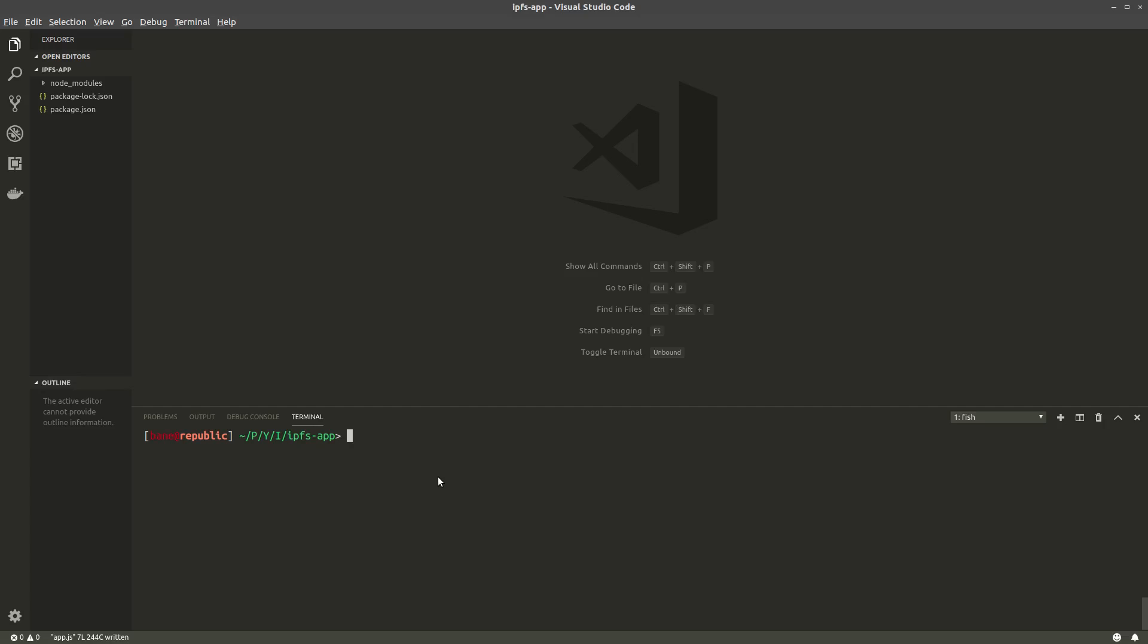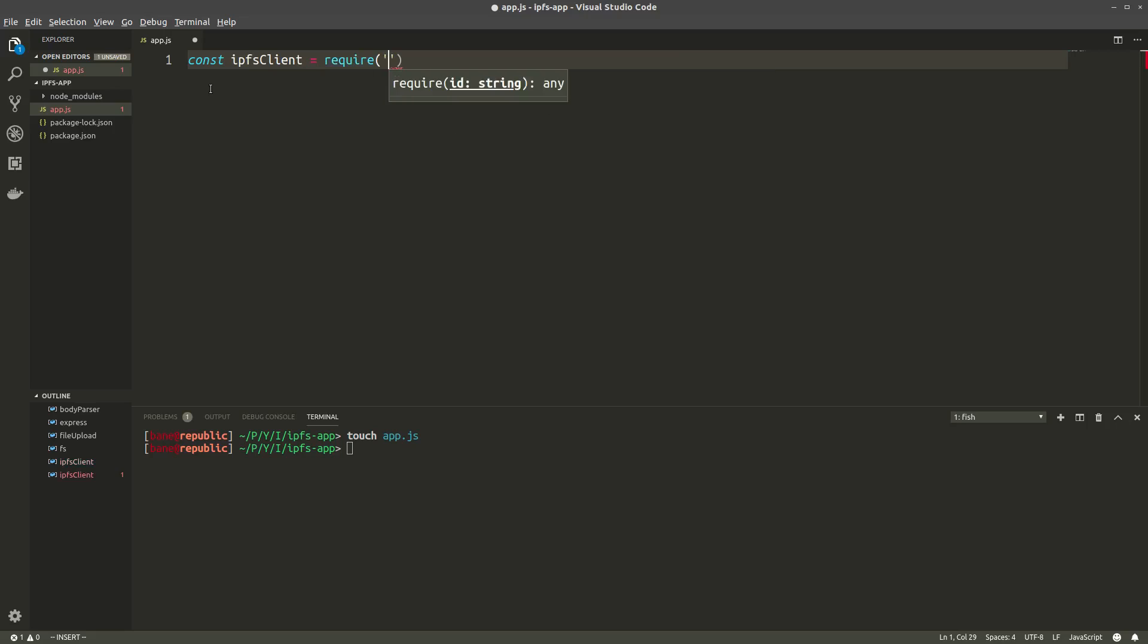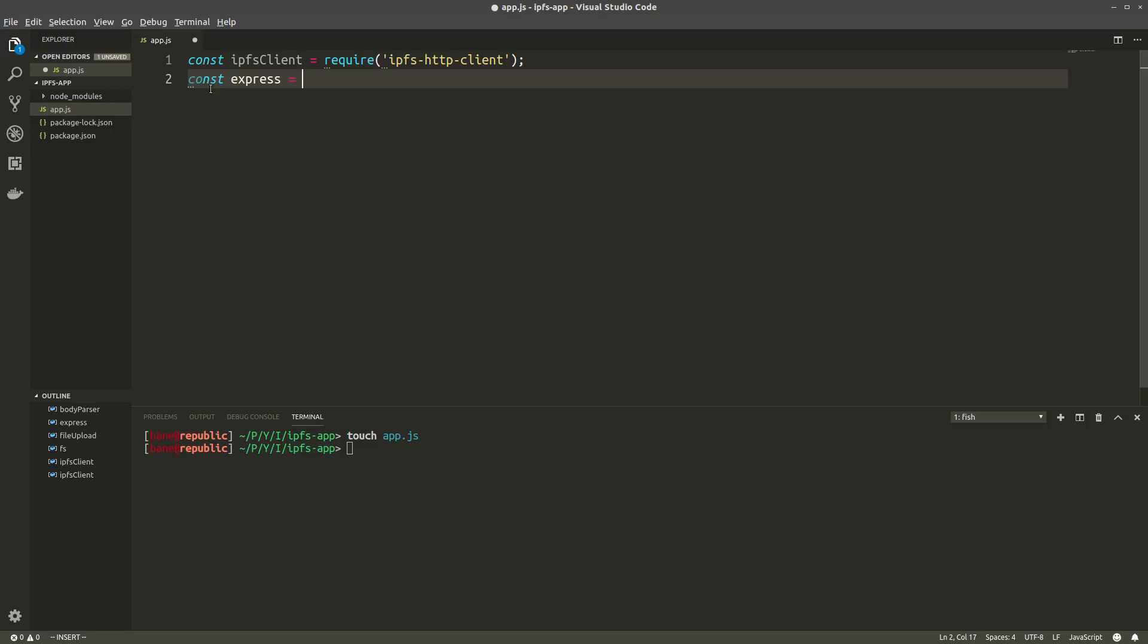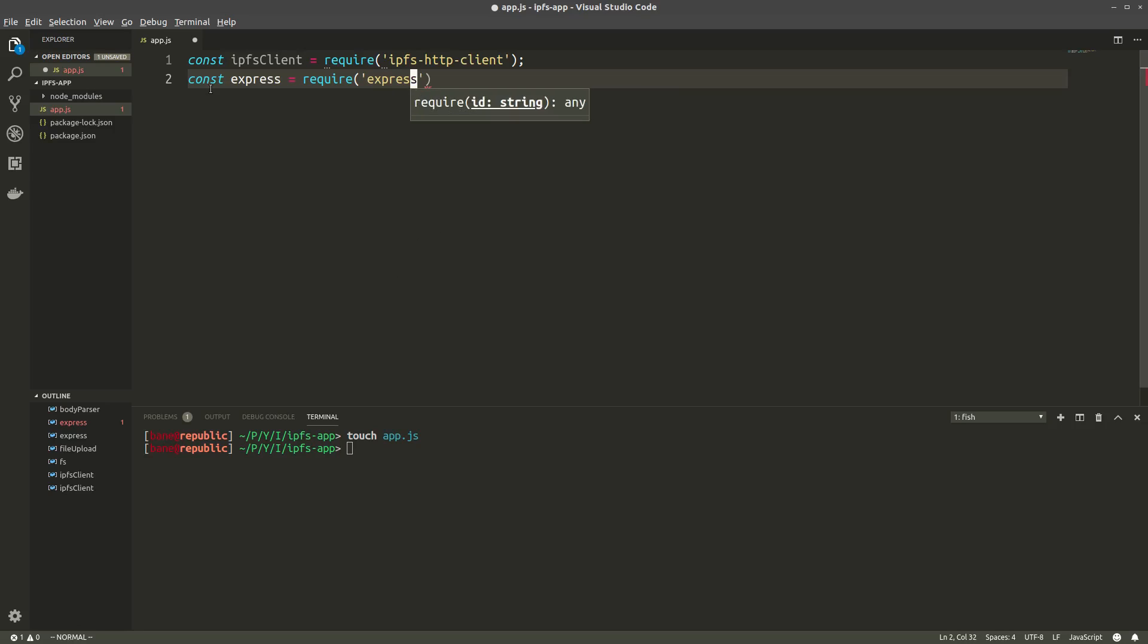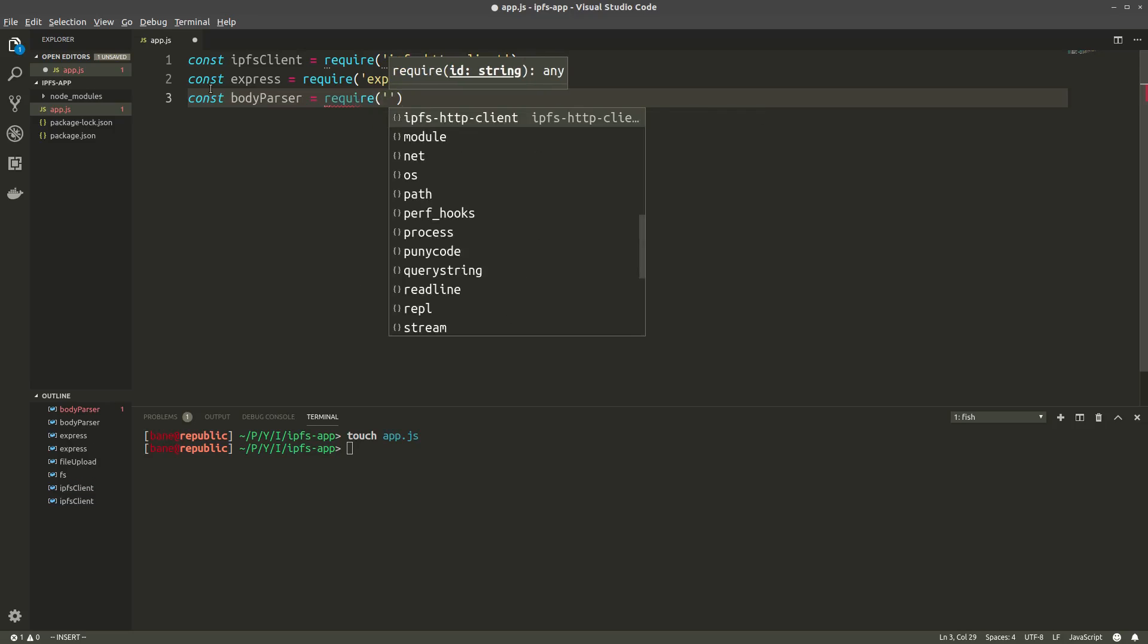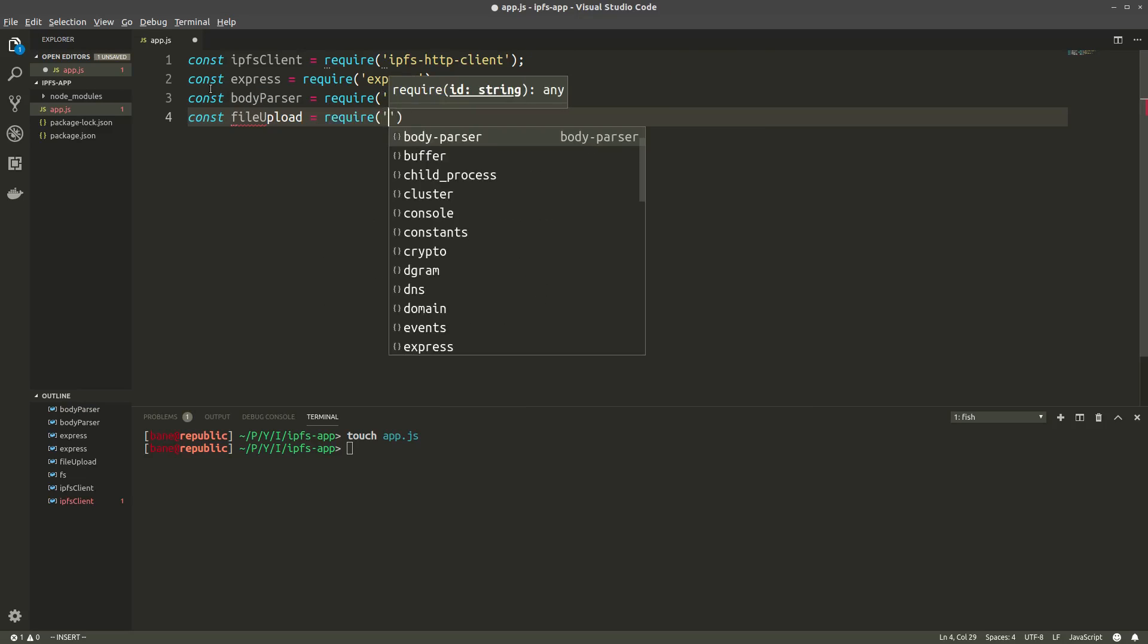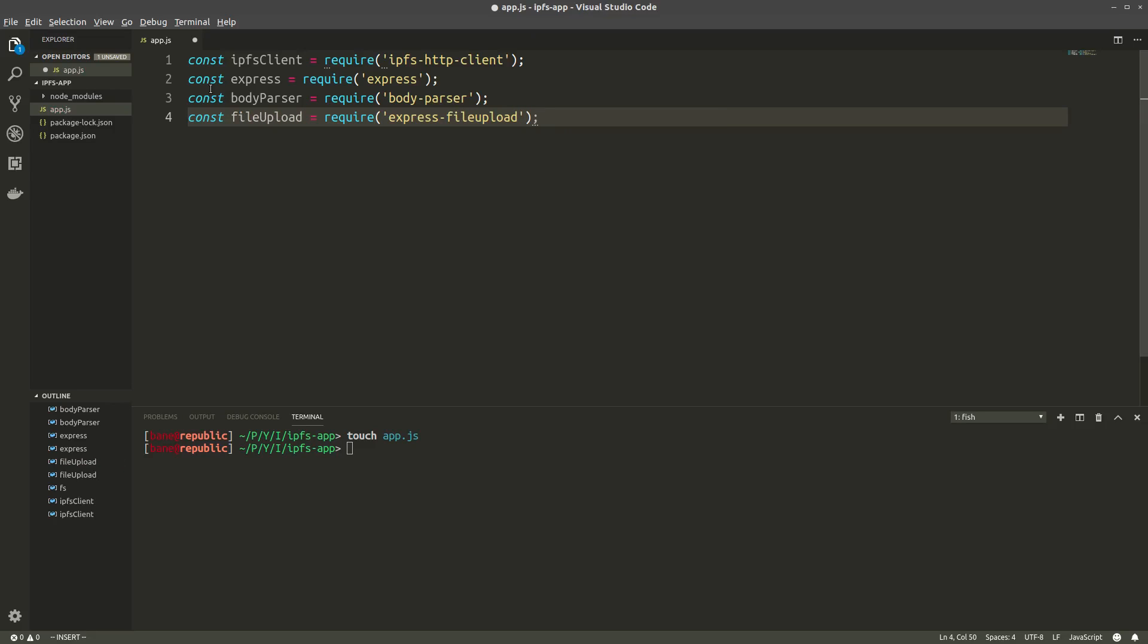Alright, so I've opened up my editor and we'll start by creating a new file, app.js, which is our entry point. We'll start by importing our packages. So ipfs-client will be ipfs-http-client, then we're going to need express equals require express, then body-parser, then file-upload.